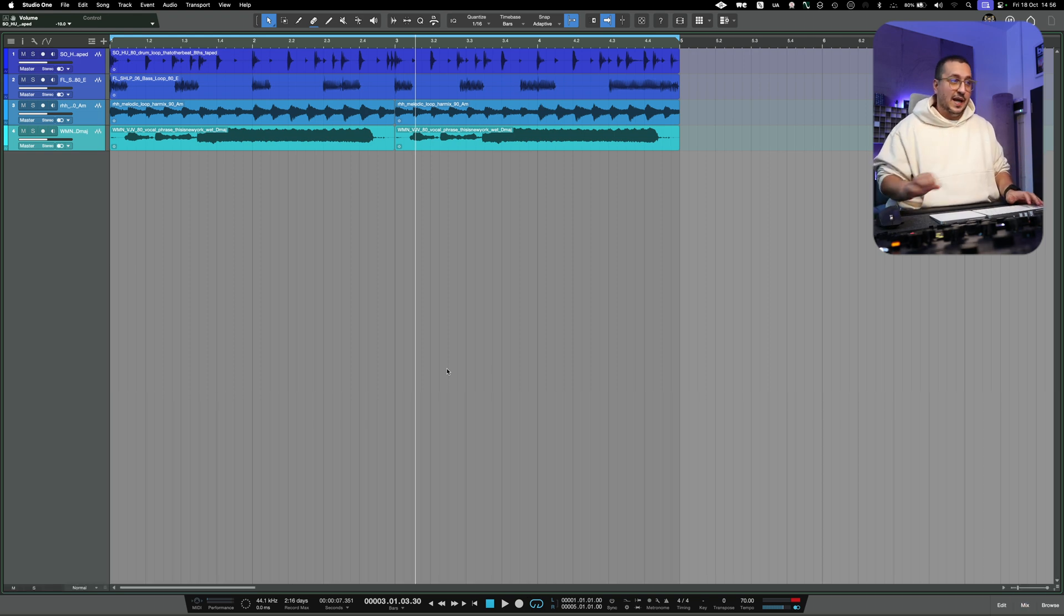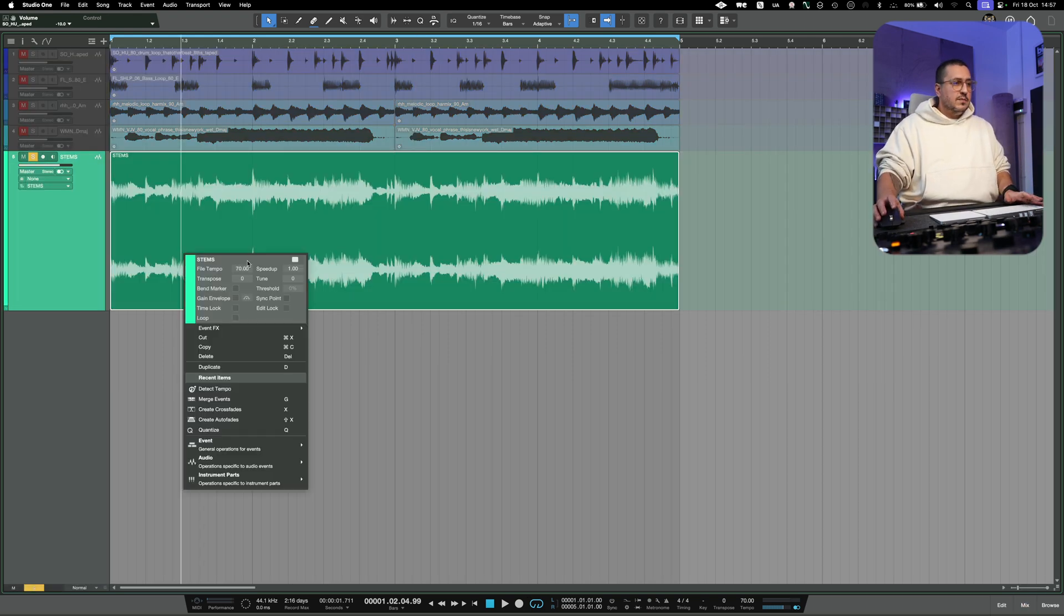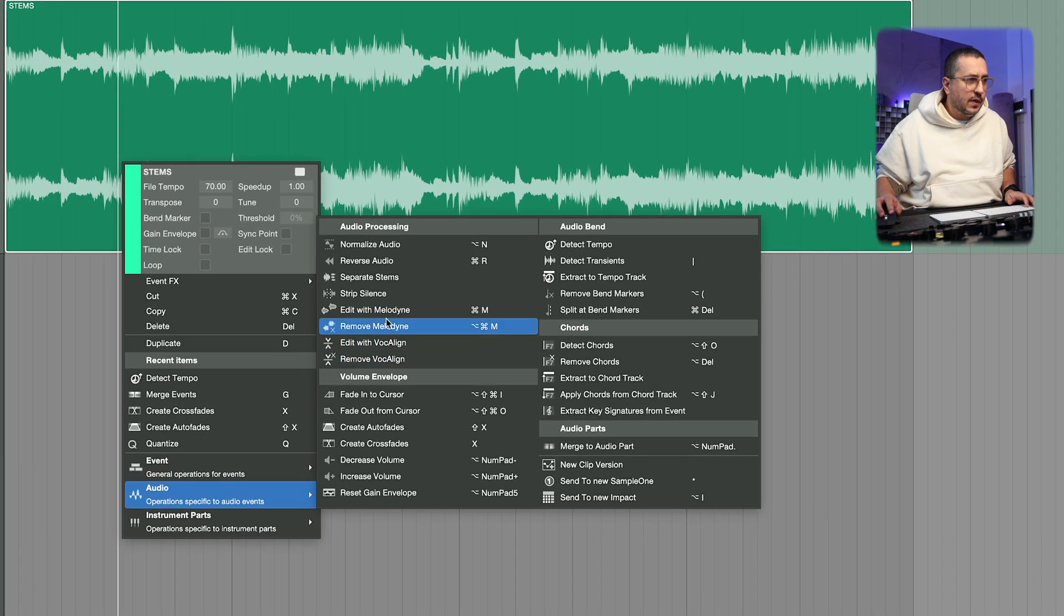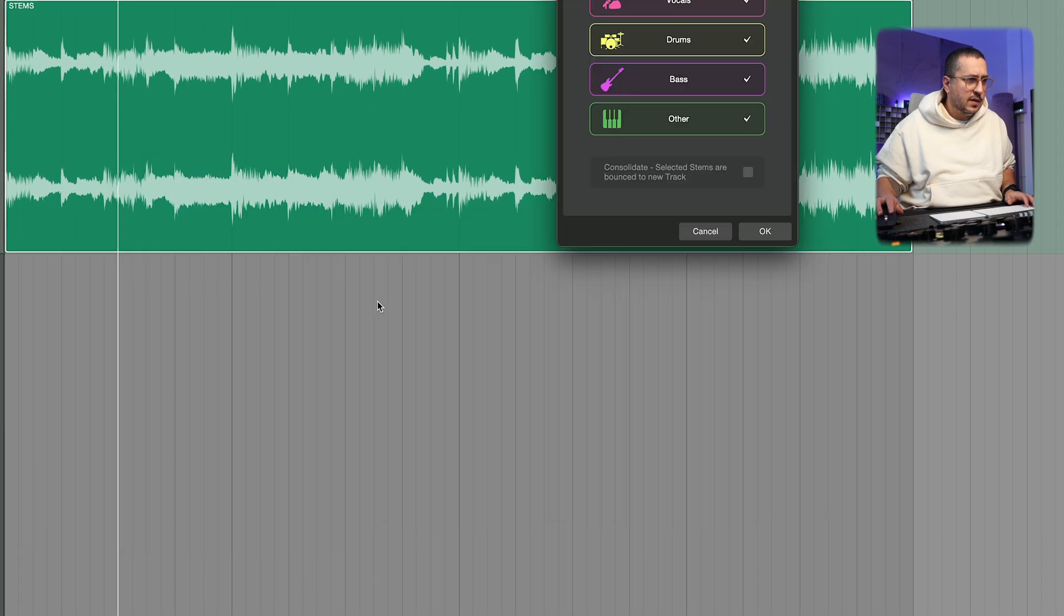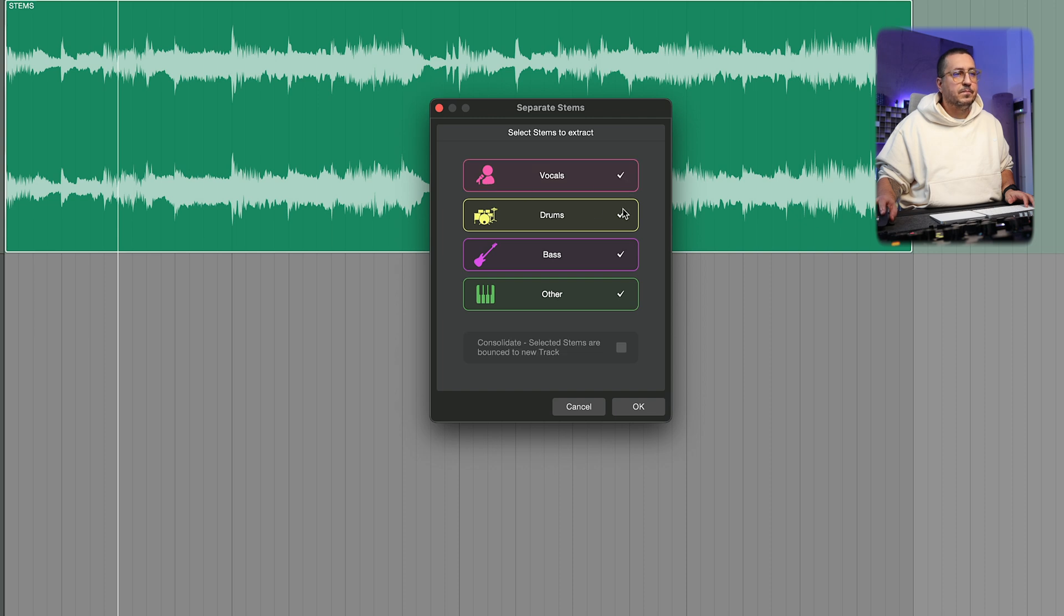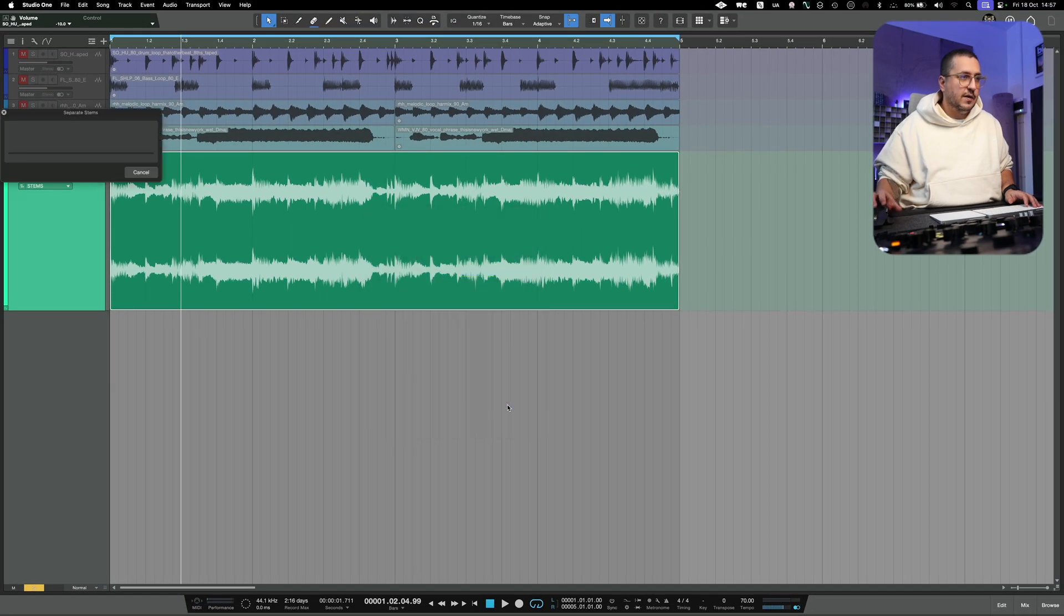Let me bounce that. To extract the stems, you have to go to Audio and Separate Stems. Then you have a couple of options that you can select: vocals, drums, bass, and other. Hit OK.